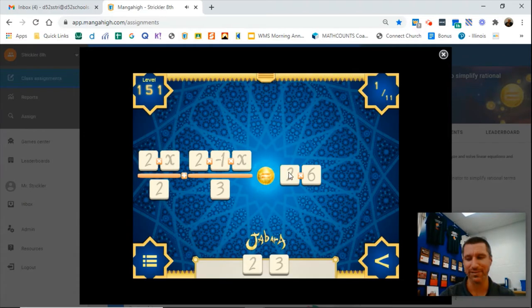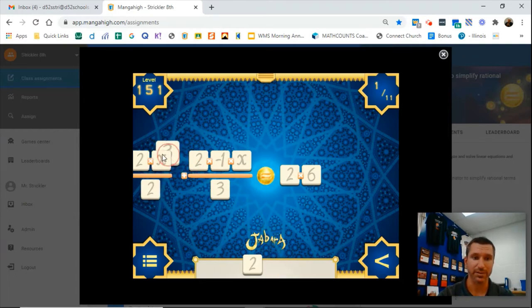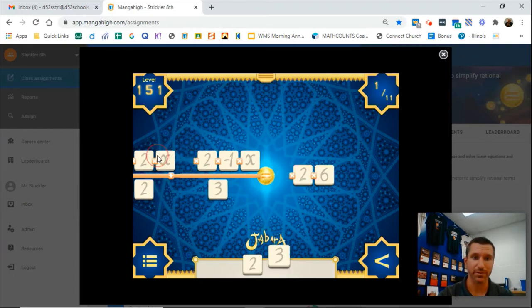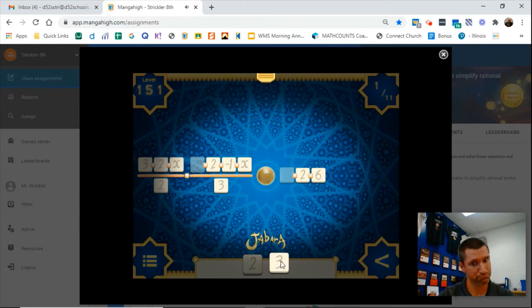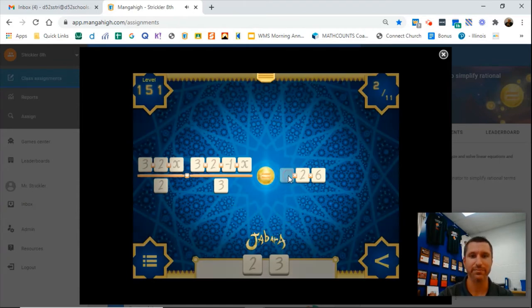And you have to multiply everything times 2. But then you have to multiply everything times 3 as well, because you have to get a common denominator of 6. So I'm going to go 3 into everything.